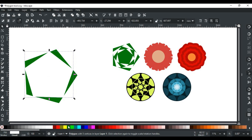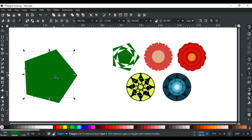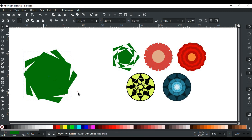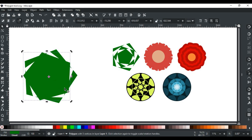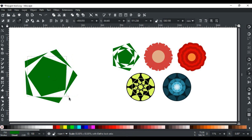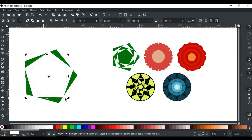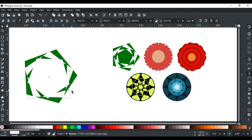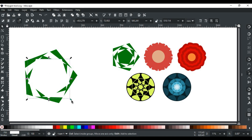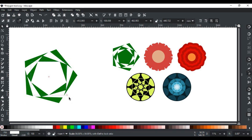Again repeat the process: duplicate with Ctrl D, change color to green again. Left click, rotate. Click again, resize while holding the Ctrl and Shift key. And again this step will be repeated, and there you go — this same pattern will be created.